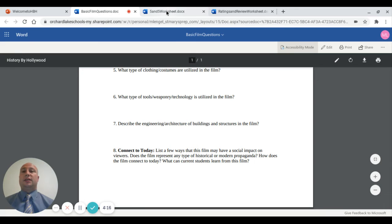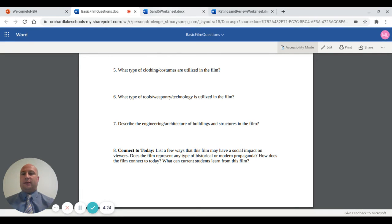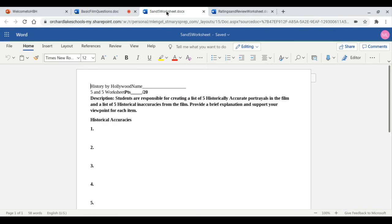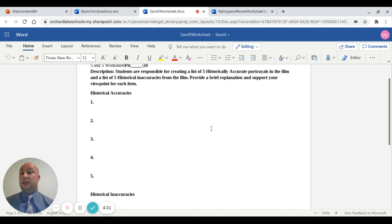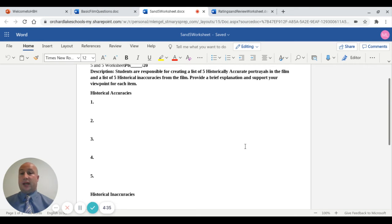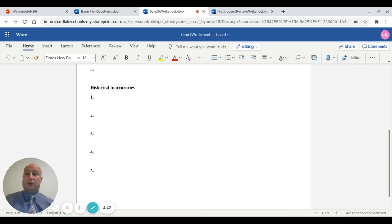We usually take about three to four days of viewing, then two to three days of research analysis and filling out our historical documents. I also have students come up with five things of historical accuracy — five things we can prove through research were definitely accurate — and five things about the film that were historically inaccurate. You have to prove these through your research.